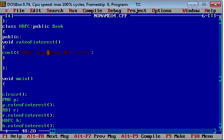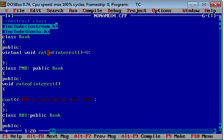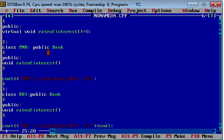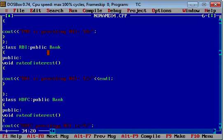So this is all about abstract classes. In this example, the base class Bank is abstract with the pure virtual function rate of interest. Hence we cannot create the object of the base class, but we are creating objects of other classes that inherit the base class, like PNB, RBI, and HDFC. This is how we can deal with abstract classes and pure virtual functions.